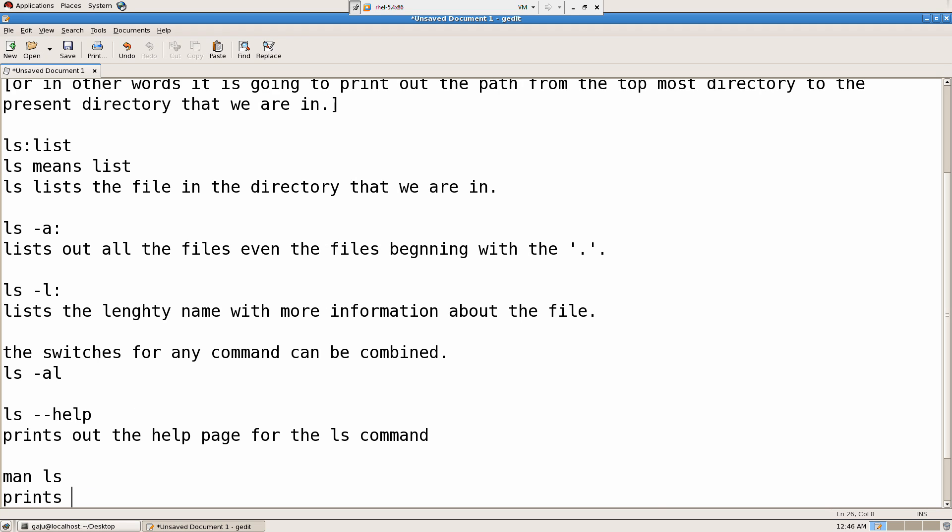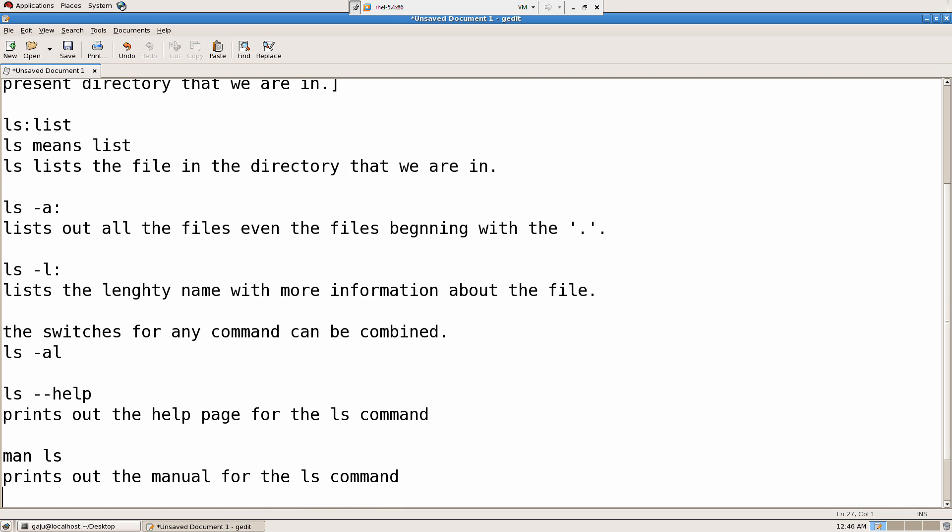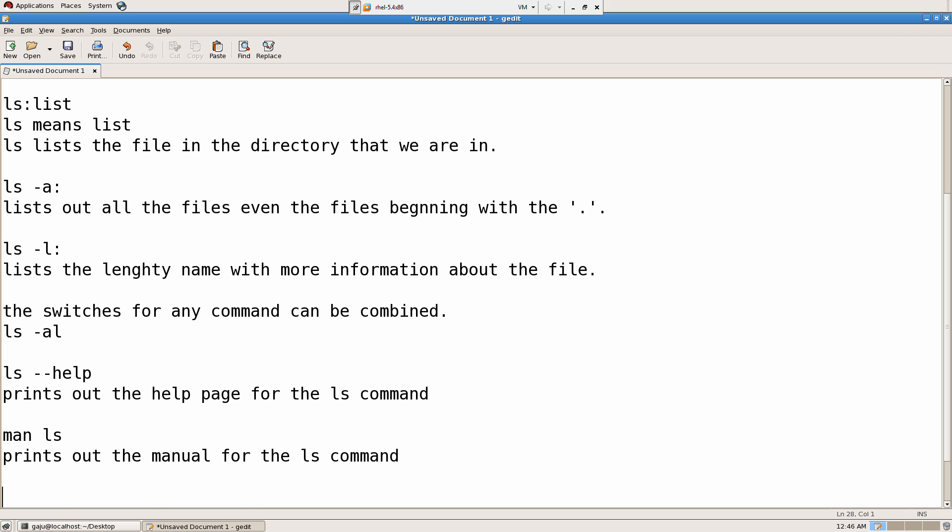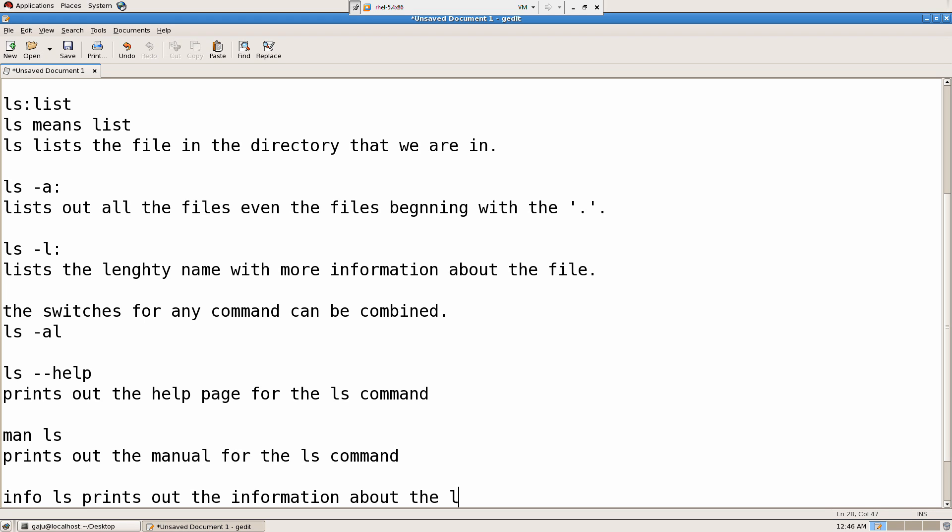ls-help prints out the help page for the ls command. man ls prints out the manual for the ls command. And then, info ls prints out the information about the ls command.